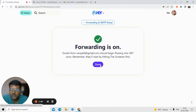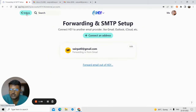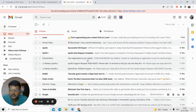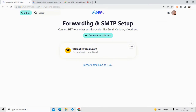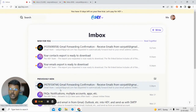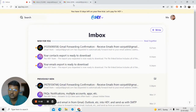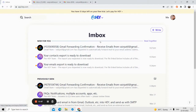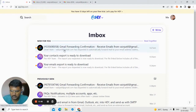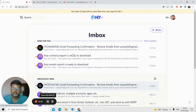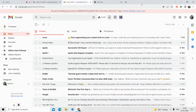Now any email that comes to this Gmail address, you will receive it in your Hey inbox. Let me show you by sending one email from another Gmail account to this address, to see if the email gets forwarded to the Hey inbox. Let me send a test email from another Gmail account.